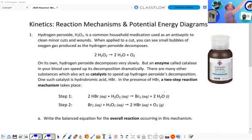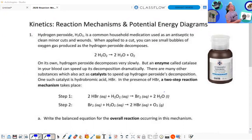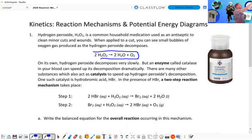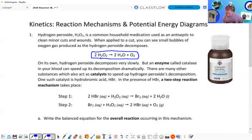So hydrogen peroxide is a common household medication used as an antiseptic to clean minor cuts and wounds. When applied to a cut, you can see small bubbles of oxygen produced as the hydrogen peroxide decomposes. Here's our equation: 2H₂O₂ yields H₂O plus O₂.